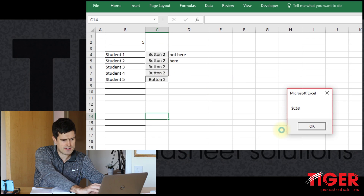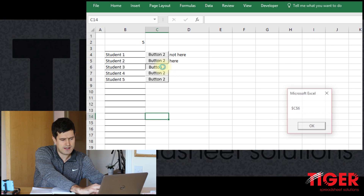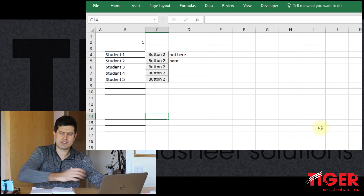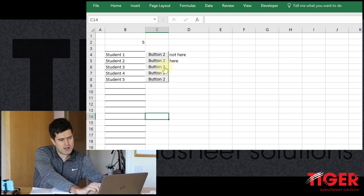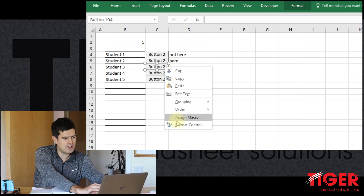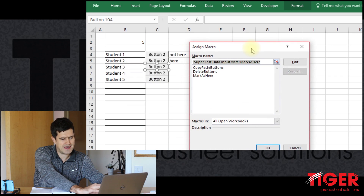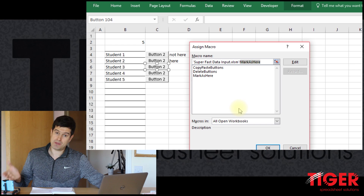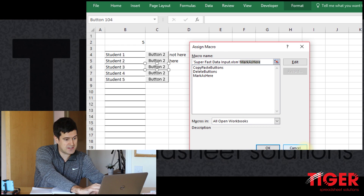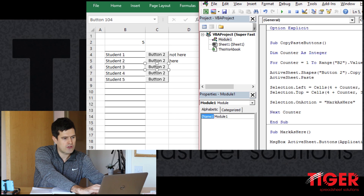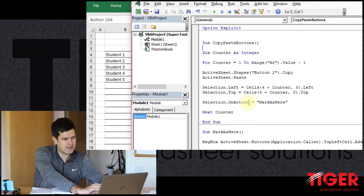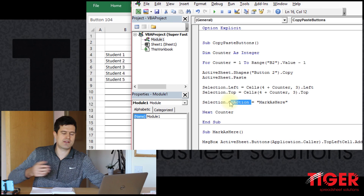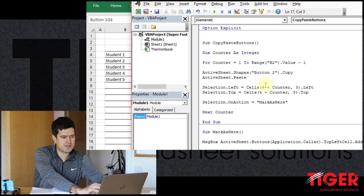The buttons are recreated and the macro is triggered when we click them — returning C8, C7, C6 correctly. Right-clicking a button and going to 'Assign Macro' confirms the macro name is assigned. So `.onAction` is a really useful line of code for assigning macros to buttons or shapes automatically when they're created.